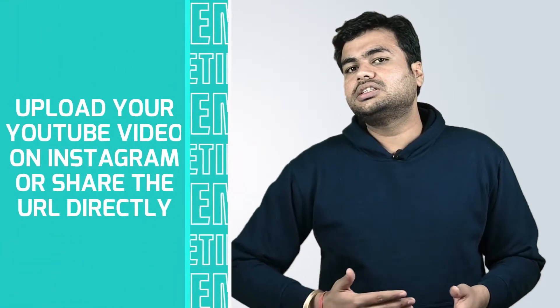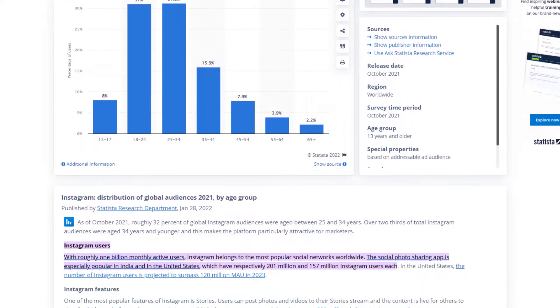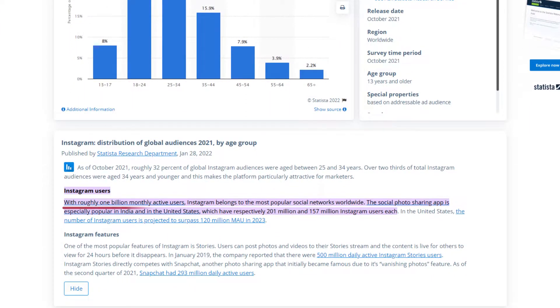Next on the list is: Upload your YouTube video on Instagram or share the URL directly. Today, almost everyone is highly active on Instagram. According to Statista, there are around 1 billion active Instagram users. So, to increase the visibility of your blog post or YouTube video, you can share the link of your YouTube video on your Instagram post and also in the bio. This is an easy way for people to reach out to your content — with just one click on the link, they will be directed towards your video.